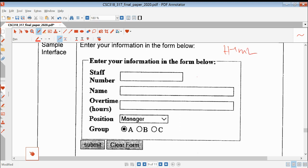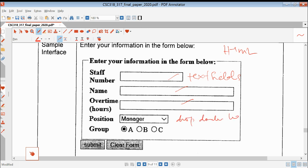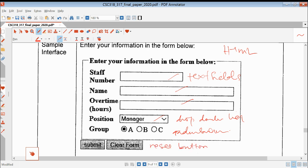If you notice, the form consists of text fields - there are three text fields here. And one dropdown list here. And there is a radio button. And there are two buttons here: submit button and clear form. So this is the interface of the HTML form that you need to create.